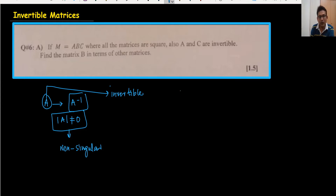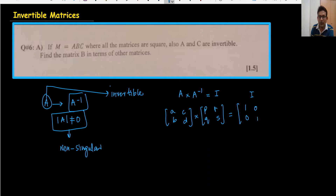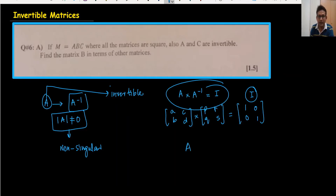The invertible matrix is one which has an inverse and whose determinant is not equal to zero. An important property: when you multiply an invertible matrix with its inverse — A times A inverse — the result will always be the unit matrix I. For example, if A is [a, b, c, d] and A inverse is [p, q, r, s], when you multiply them your answer equals the identity matrix: [1, 0; 0, 1]. This is the unit matrix, which has determinant equal to one.